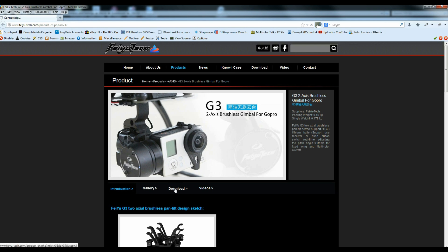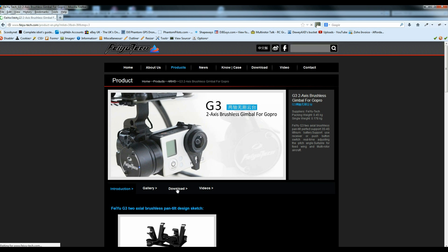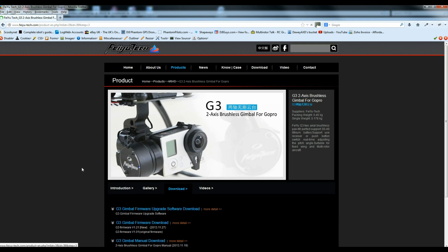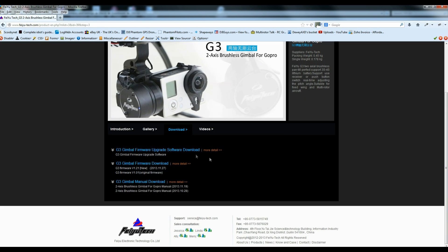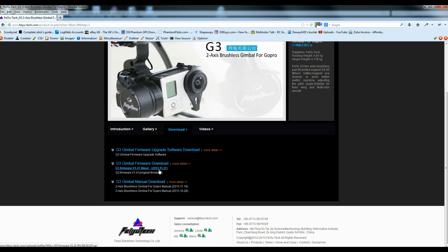Then we want to go to the download link and there's a few things to download here. First and foremost, you want the G3 Gimbal Firmware Upgrade Software. Then you want to get the latest version of the firmware itself, which will have a date on it. Download both of those. They'll come in as .raw files, so they'll need to be decompressed.